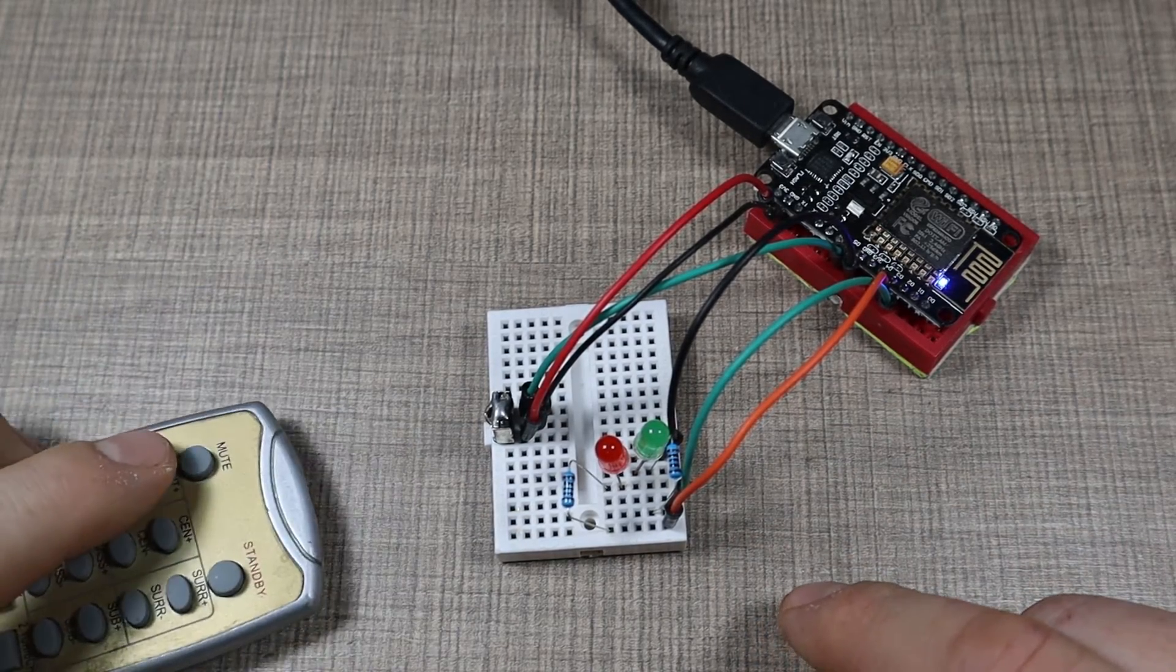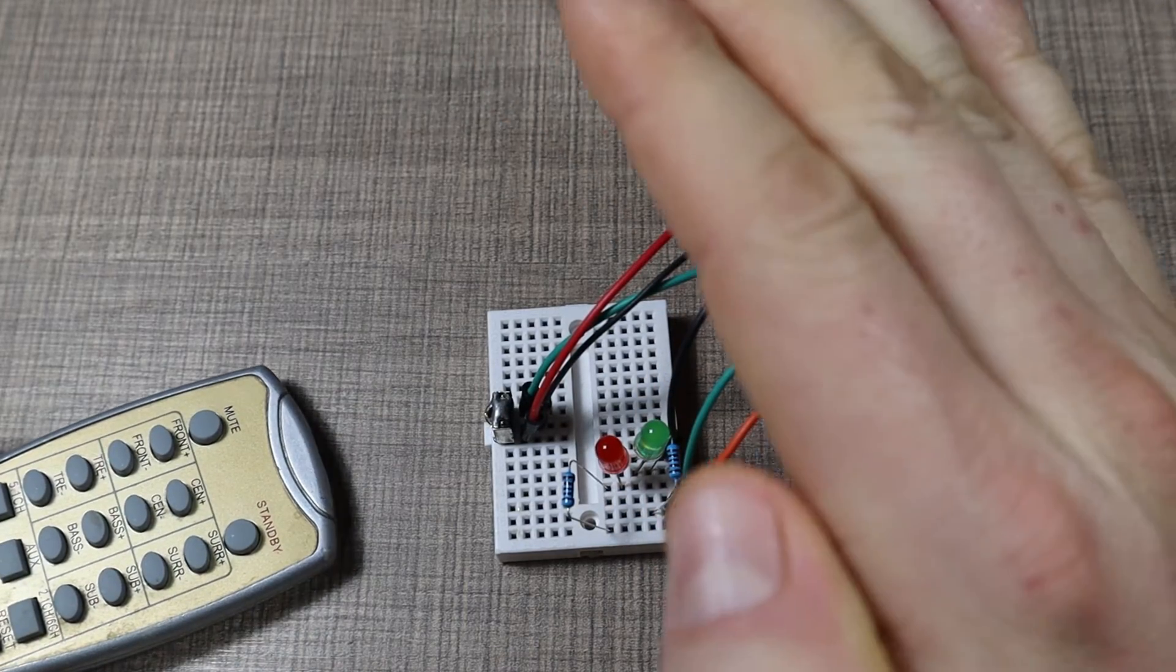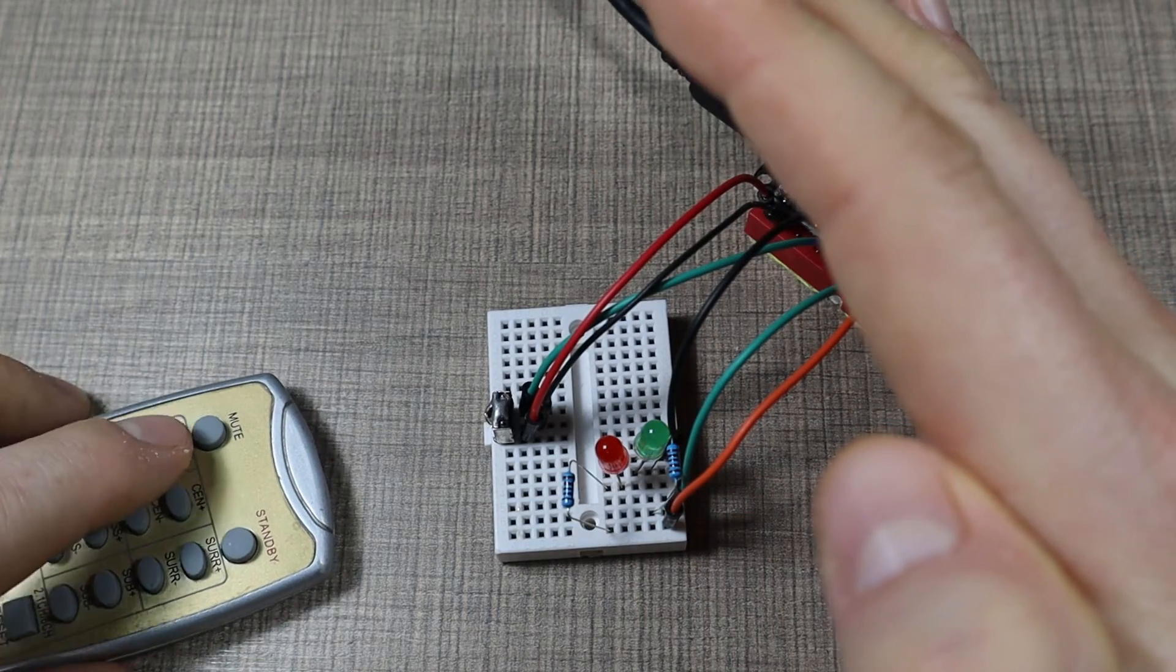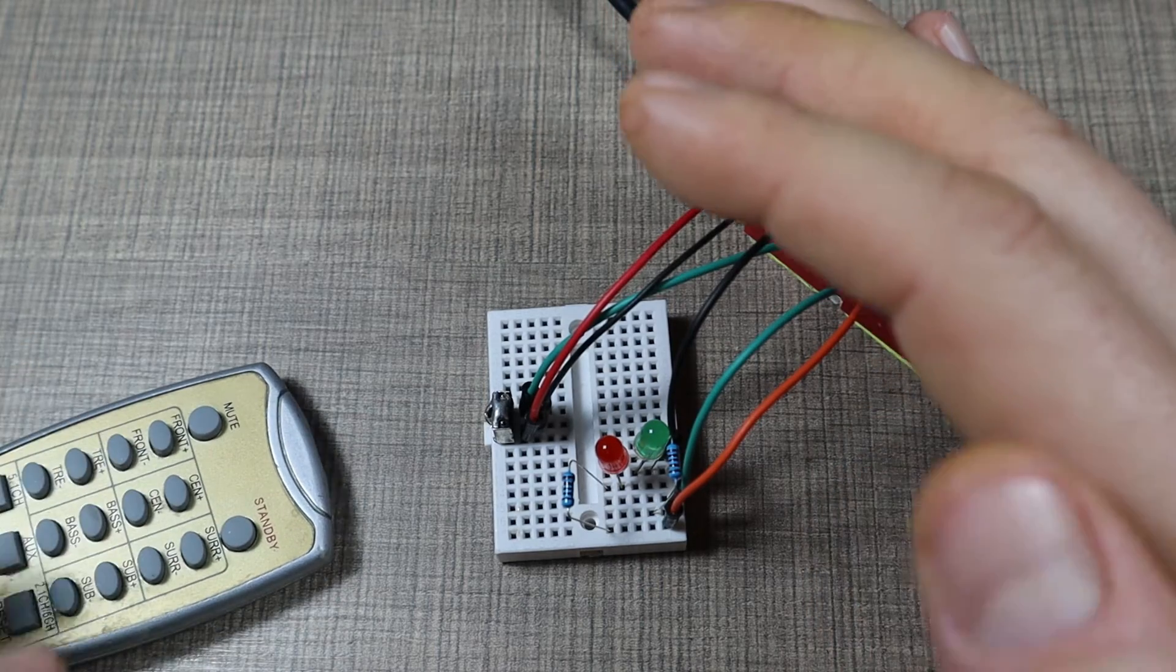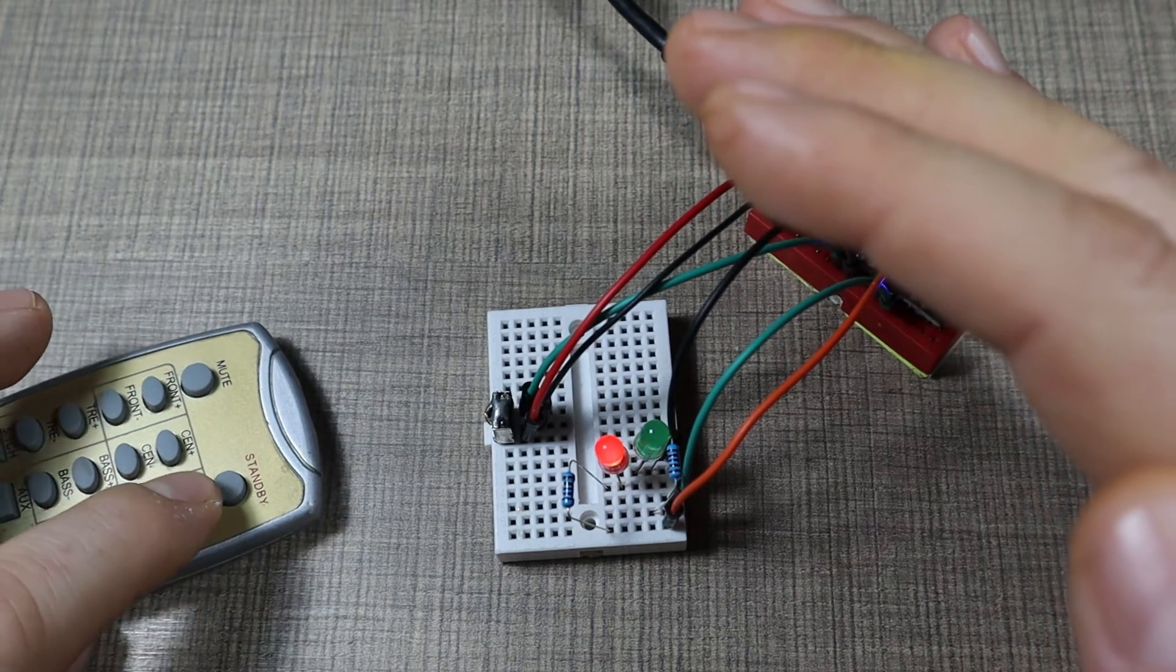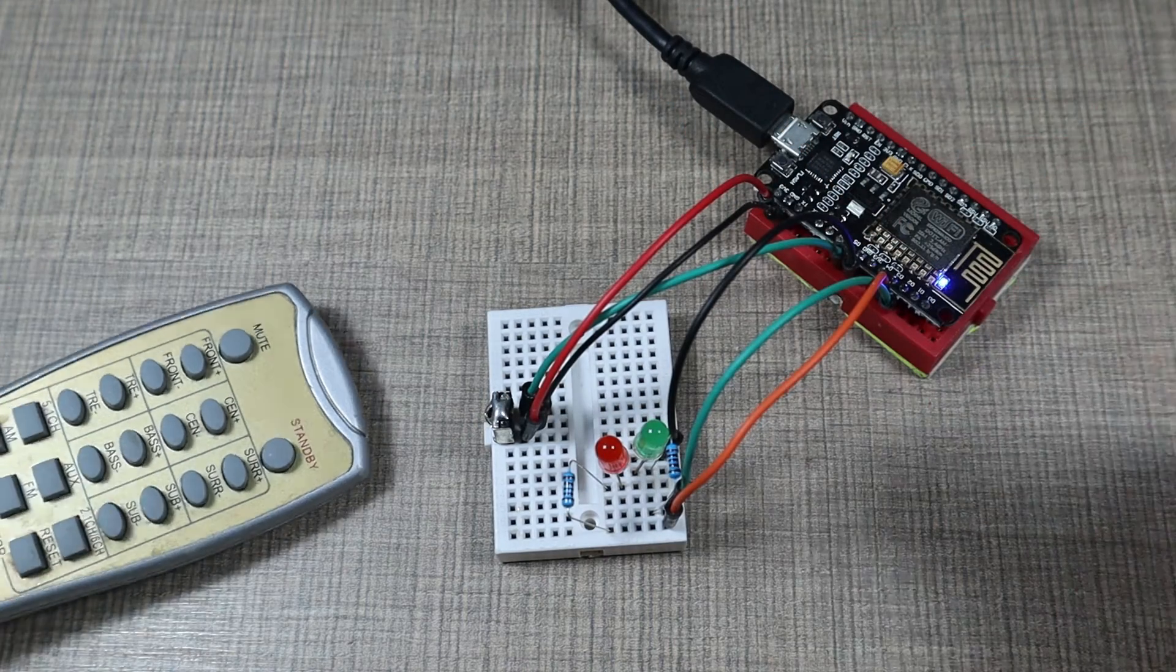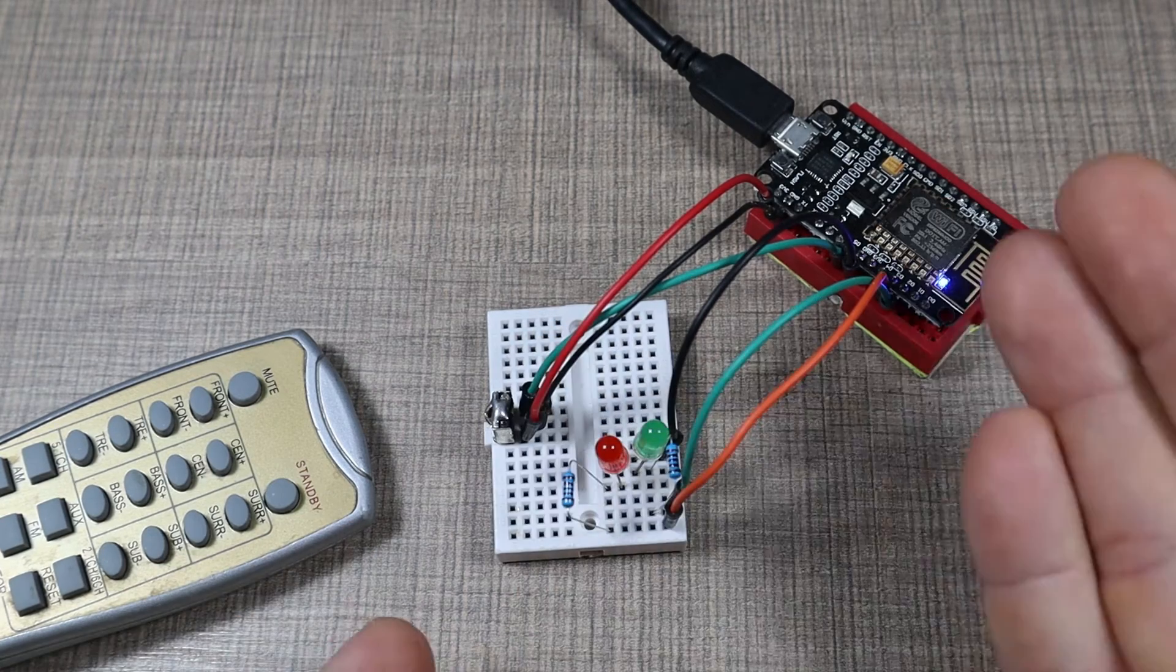I could press the front plus button to turn on the green LED. I'm not sure how that's translated through the video but I can turn it on and off using the front plus and front minus. And I can do the same with the red LED using the surround plus and surround minus buttons.